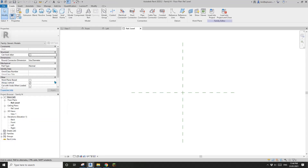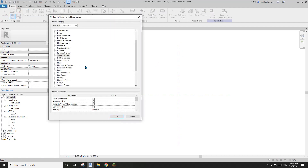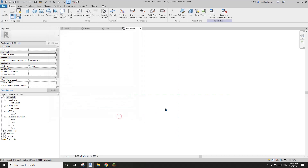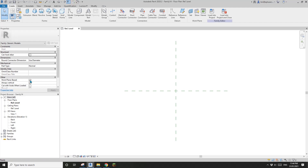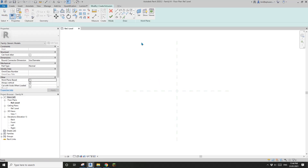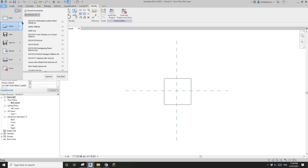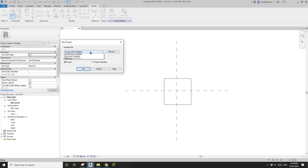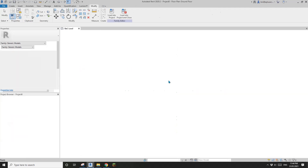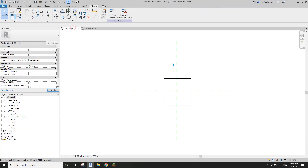You can go to Family Category and Parameters and find the 'Work Plane-Based' option — it's the same thing. Once you check this option it becomes a work plan-based family. First I'm going to uncheck this, model something, load it into a new project, and show you the difference.